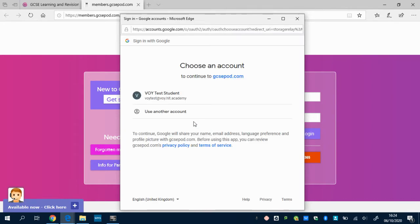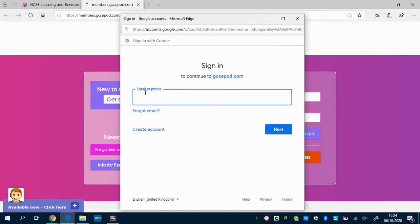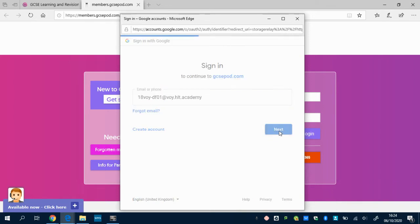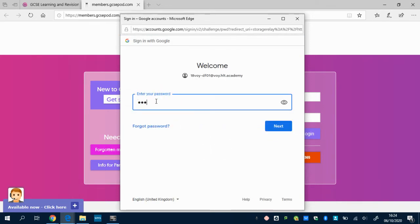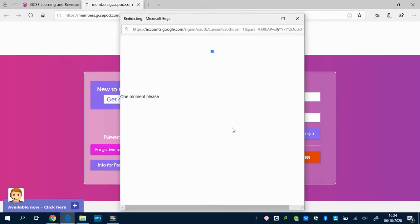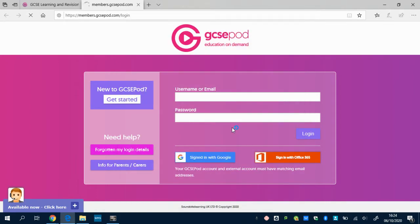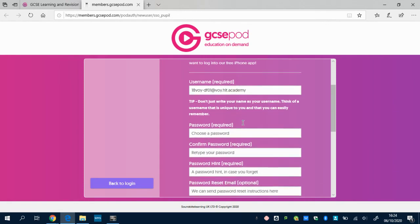It takes you to a familiar screen where you'll use your school email to log in. Put your school email address in, click next, and it will ask you for your school email password. Enter the password you use to log on to your computers at school — it takes a few seconds.